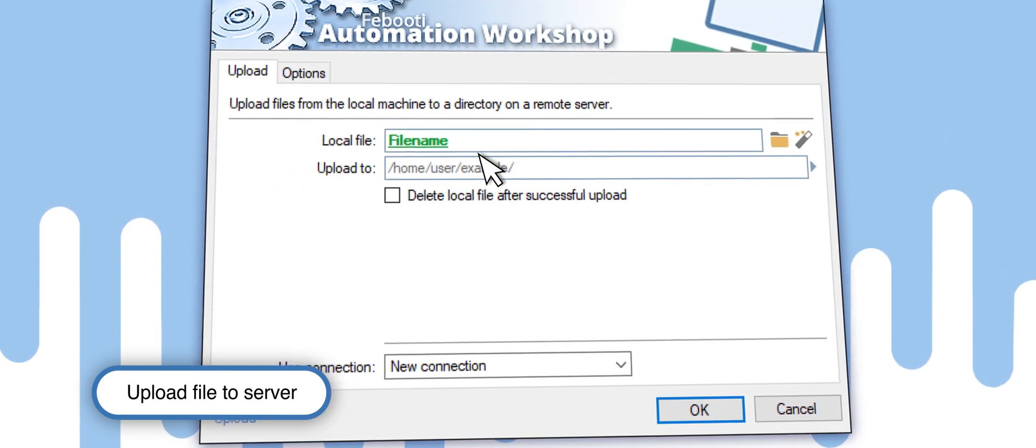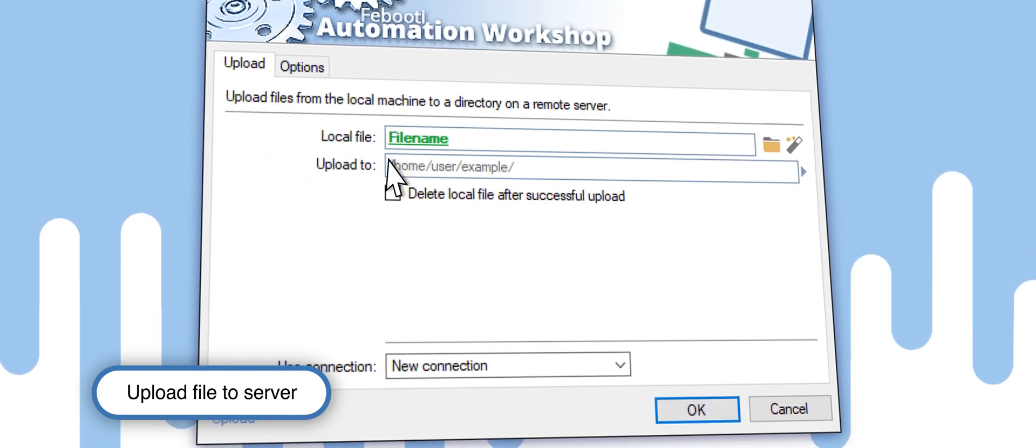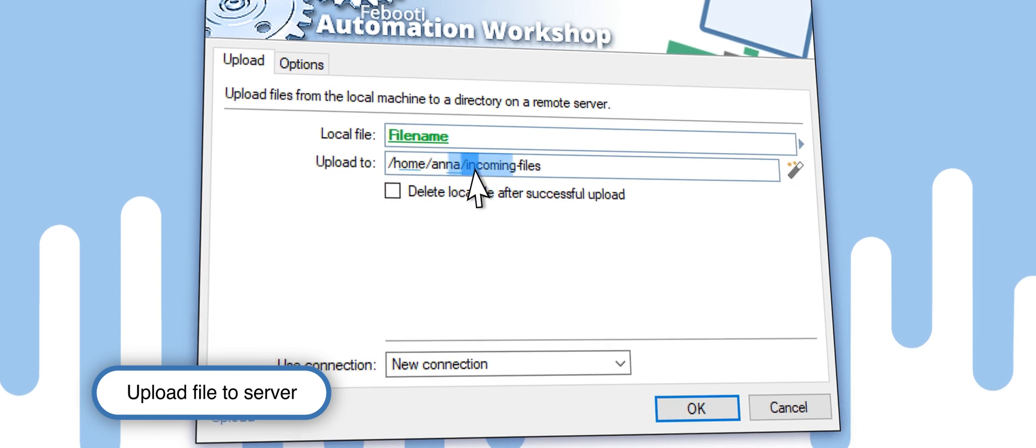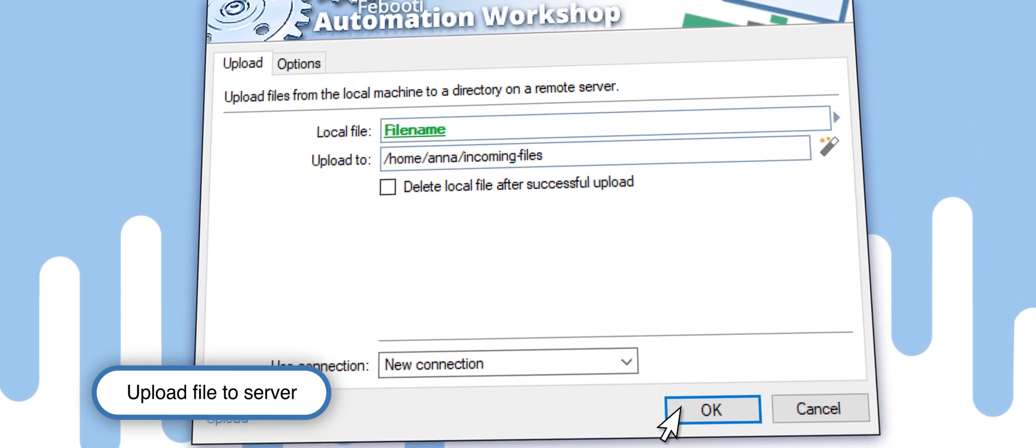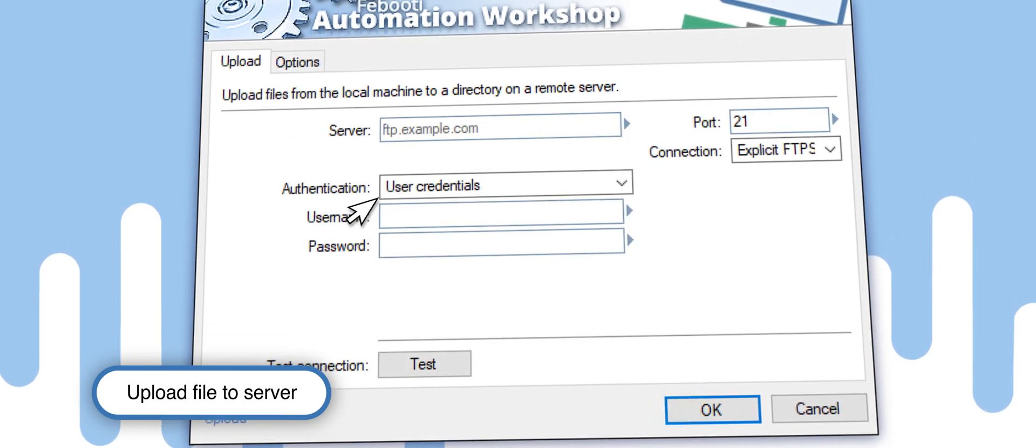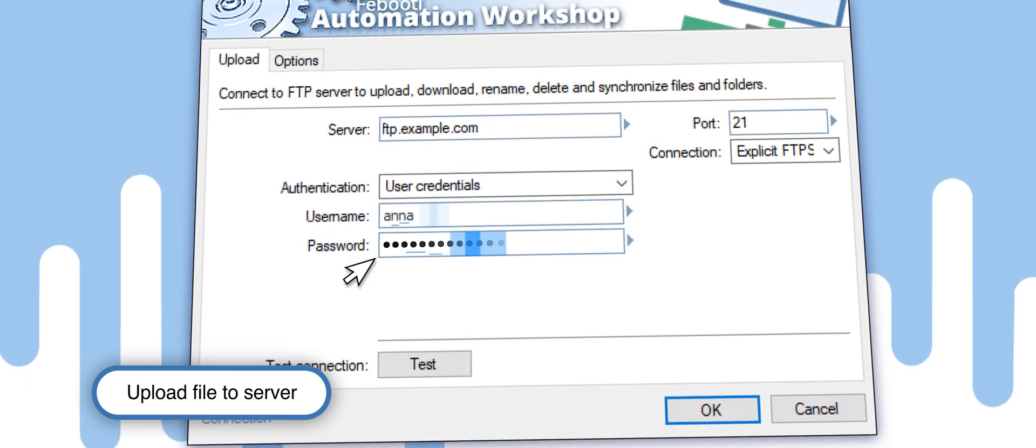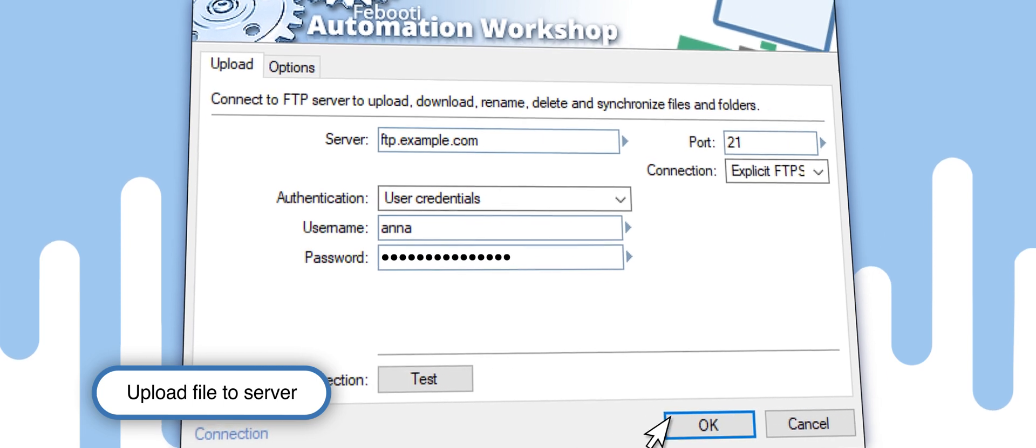Use the Variable Wizard, select the trigger we created earlier, and enter the path on the server. Then, add an address and the user credentials of your server.